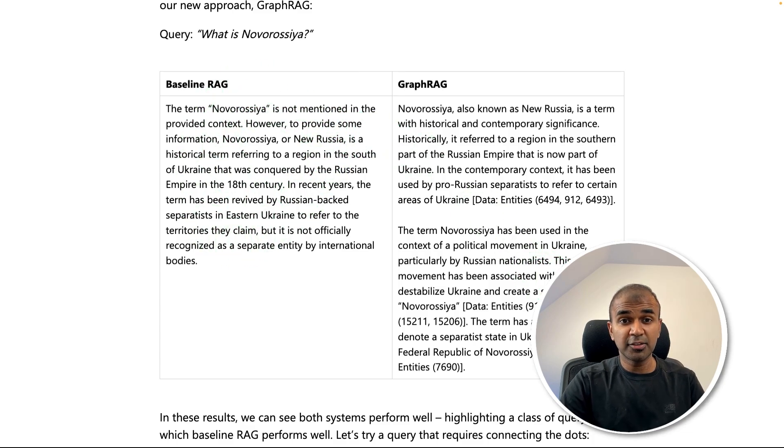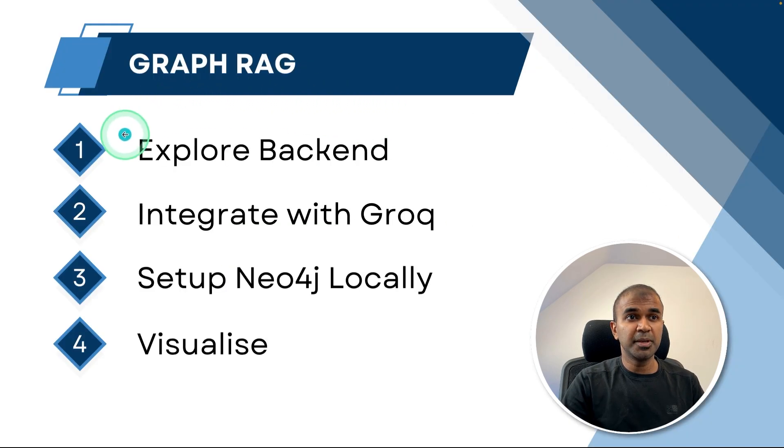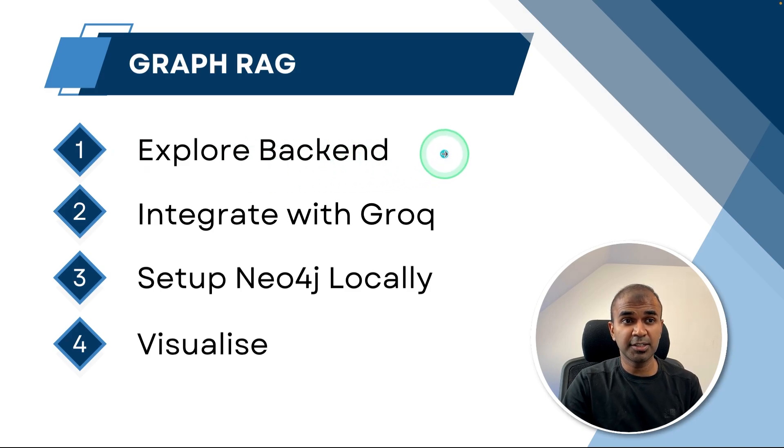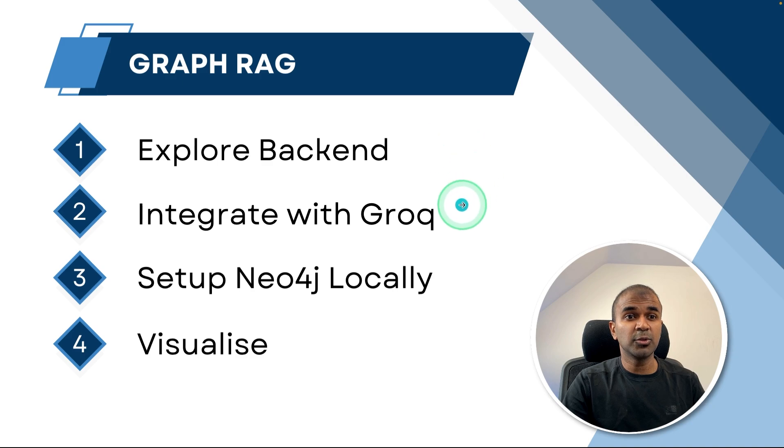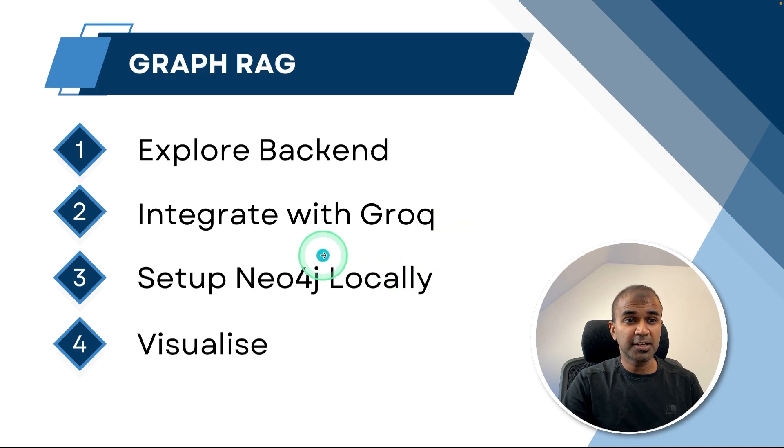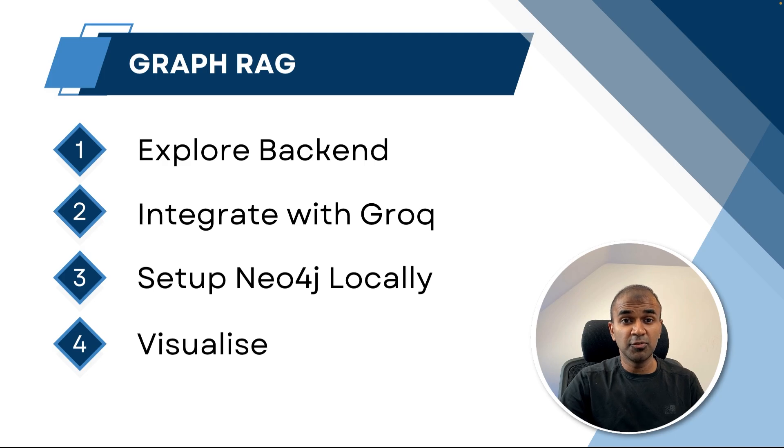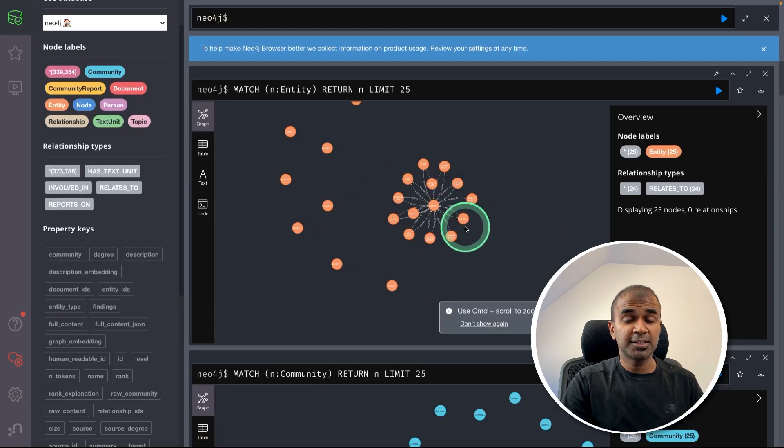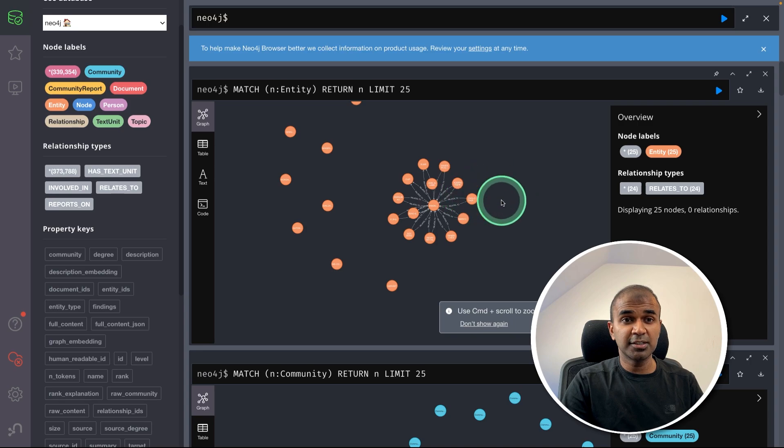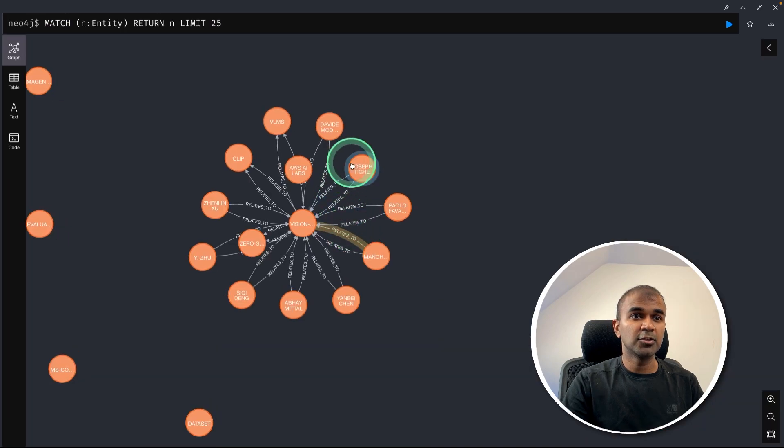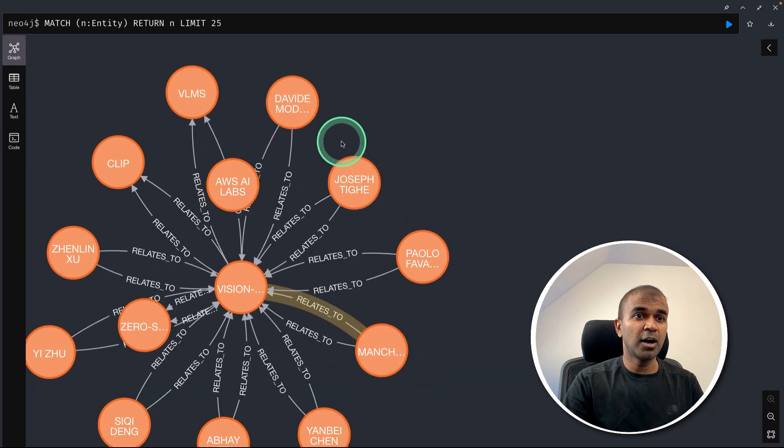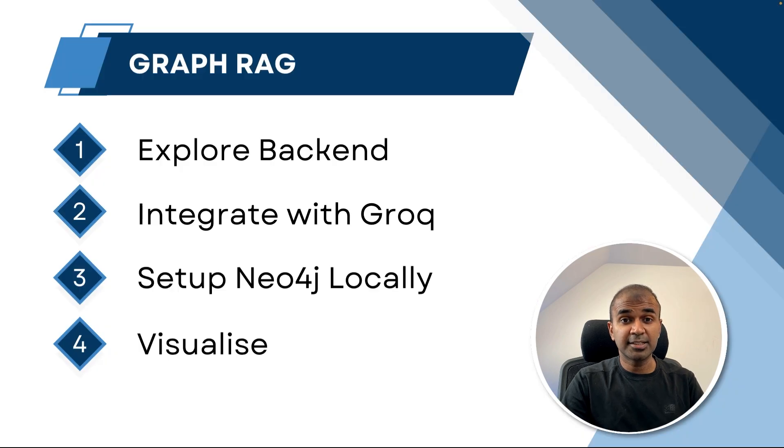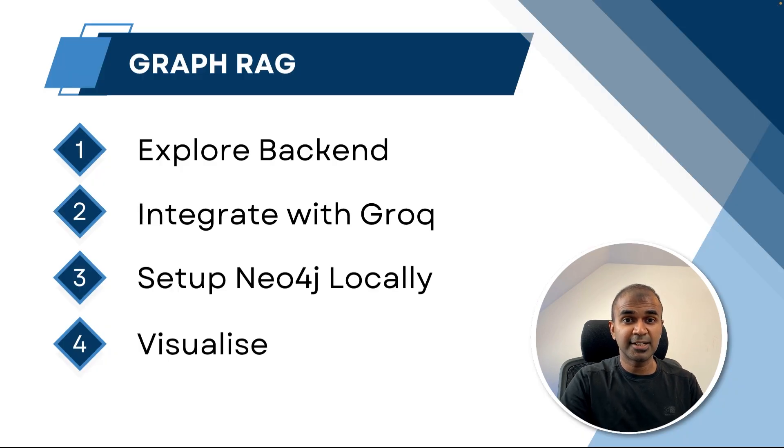So by the end of this video, you will learn what is behind GraphRAG - the list of prompts and how the GraphRAG is generated, then how you can integrate that with Grok, how you can set up Neo4j locally. Neo4j is to visualize the graphs. As you can see here, this is Neo4j to visualize the graph. And also we can explore how these entities are related to each other. That's exactly what we're going to see today. Let's get started.